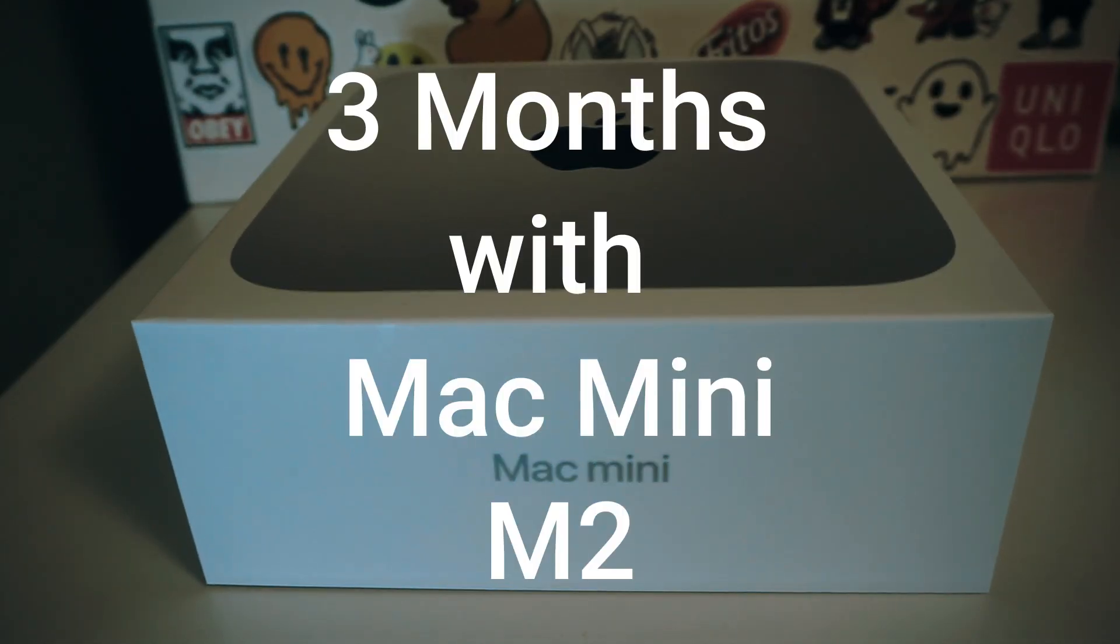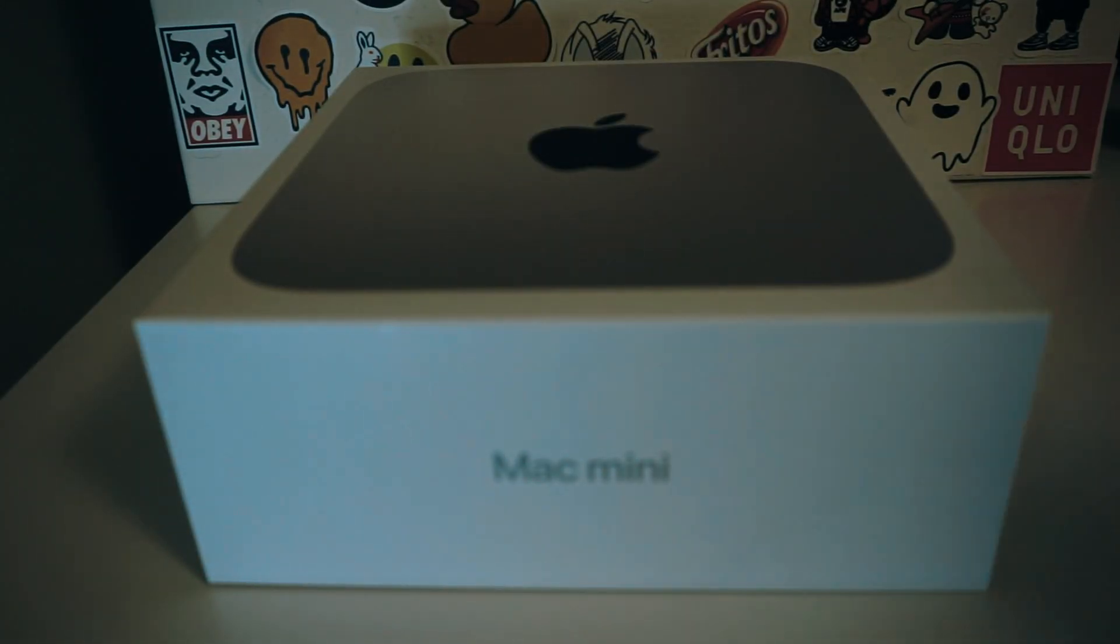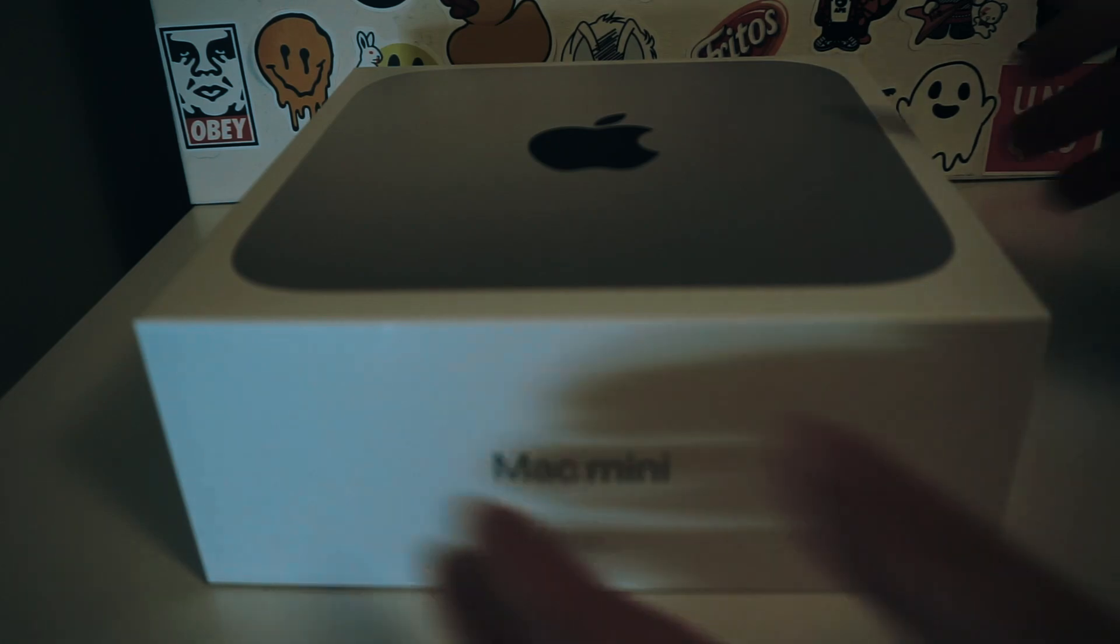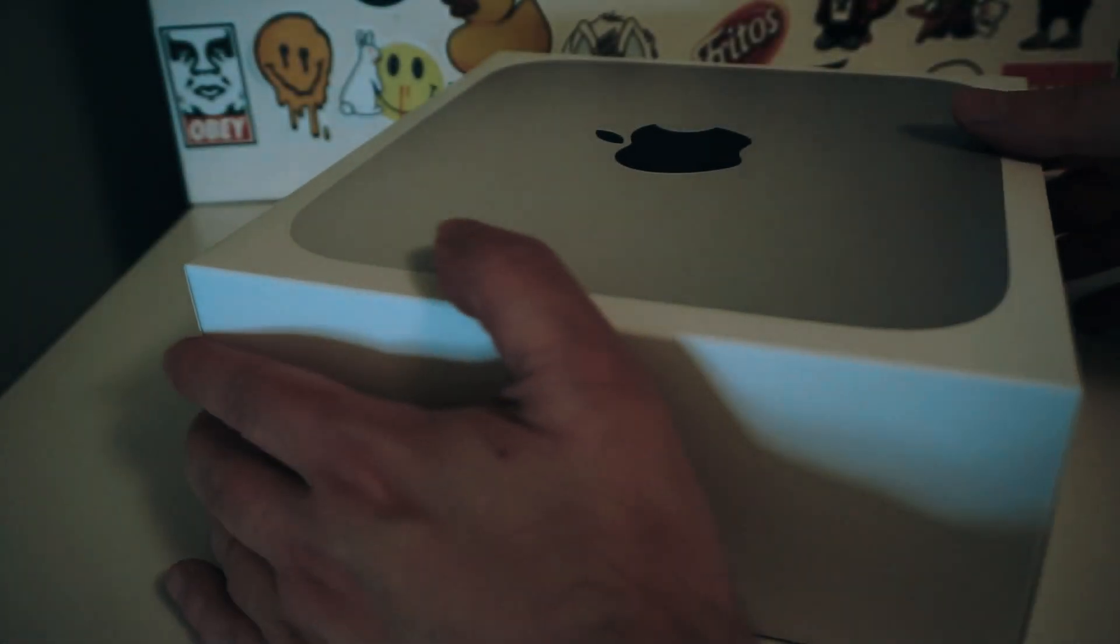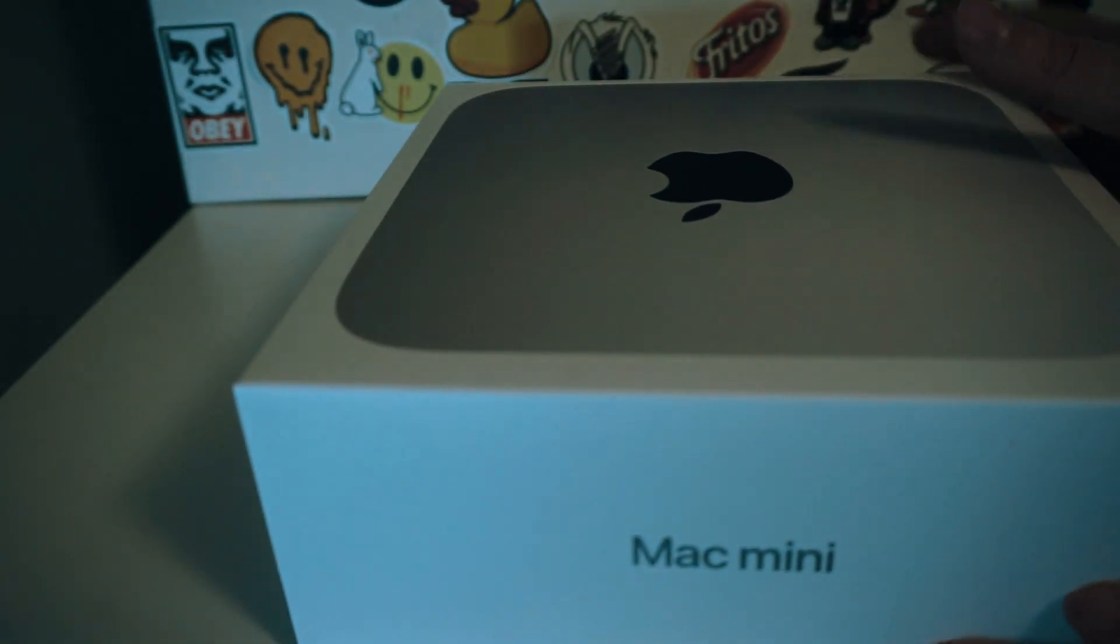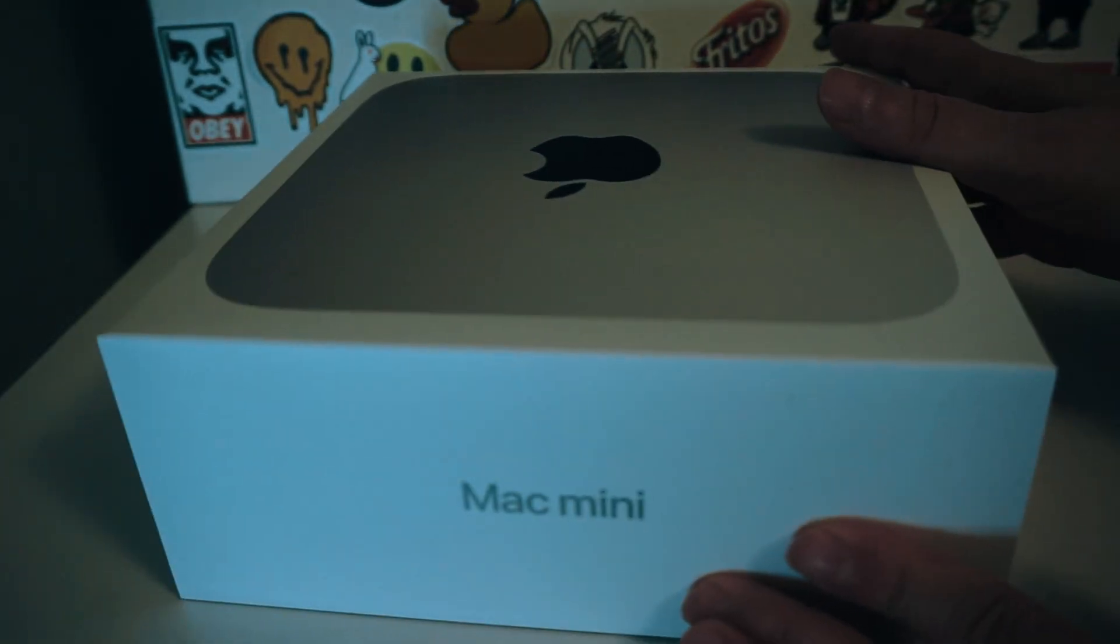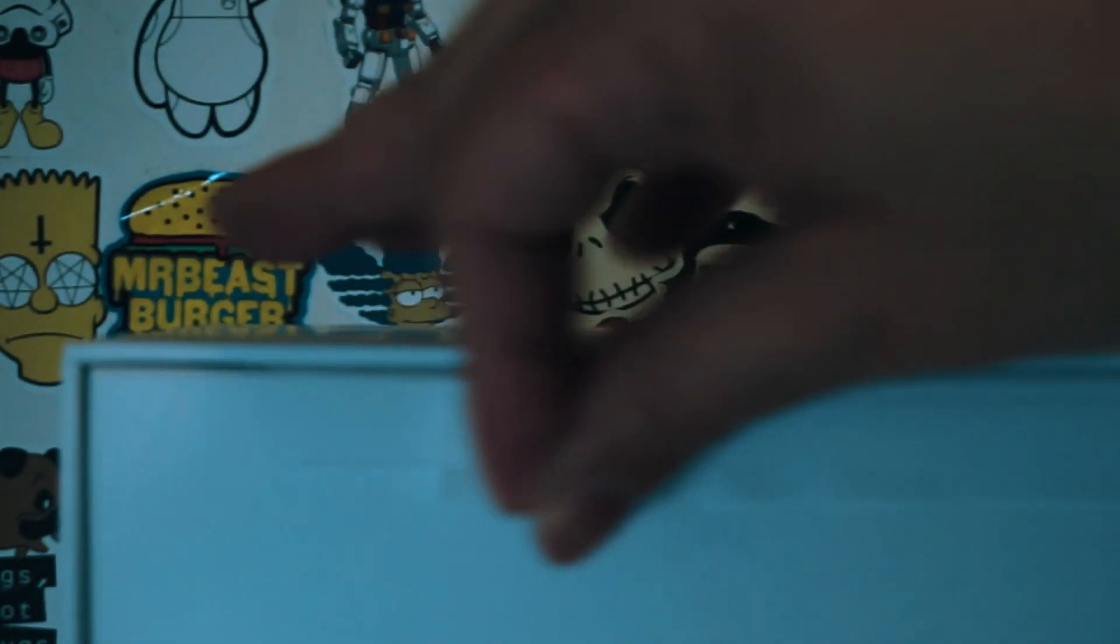Three months ago, I made a decision that significantly changed my digital life. As someone who's always been conscious of budget without wanting to compromise on performance, finding the perfect computer seemed like a quest for the holy grail. That was until I stumbled upon the Apple Mac Mini with its M2 chip.